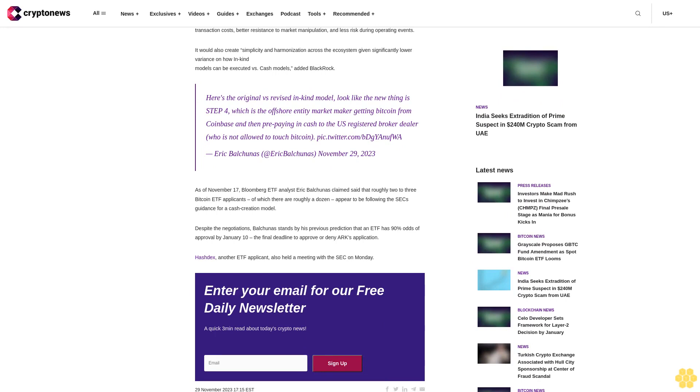In so doing, it preserves the many significant benefits to investors of the in-kind model over certain cash models in the context of Bitcoin, BlackRock argued. Some of these benefits include lower transaction costs, better resistance to market manipulation, and less risk during operating events. It would also create simplicity and harmonization across the ecosystem, given significantly lower variance on how in-kind models can be executed versus cash models.